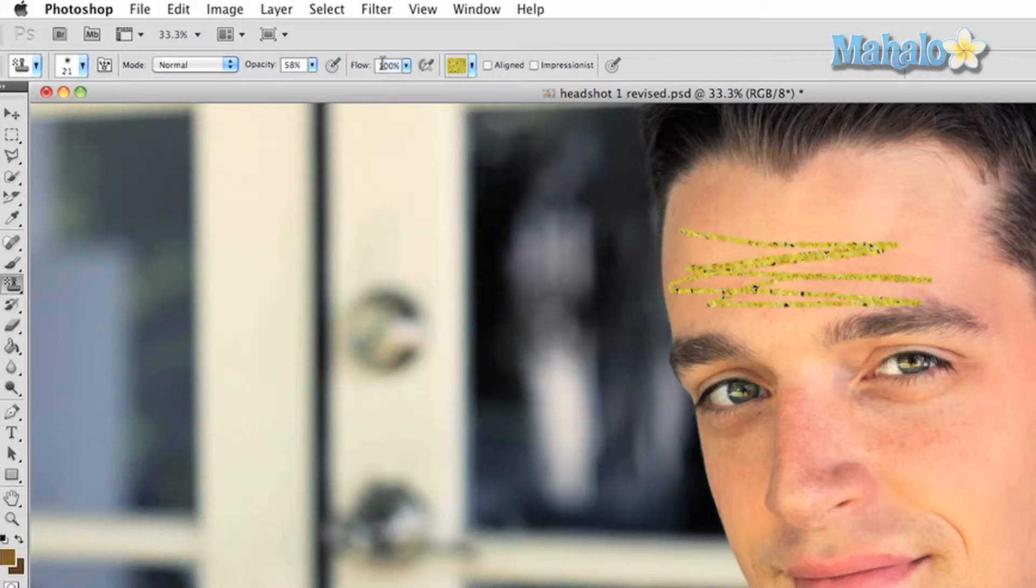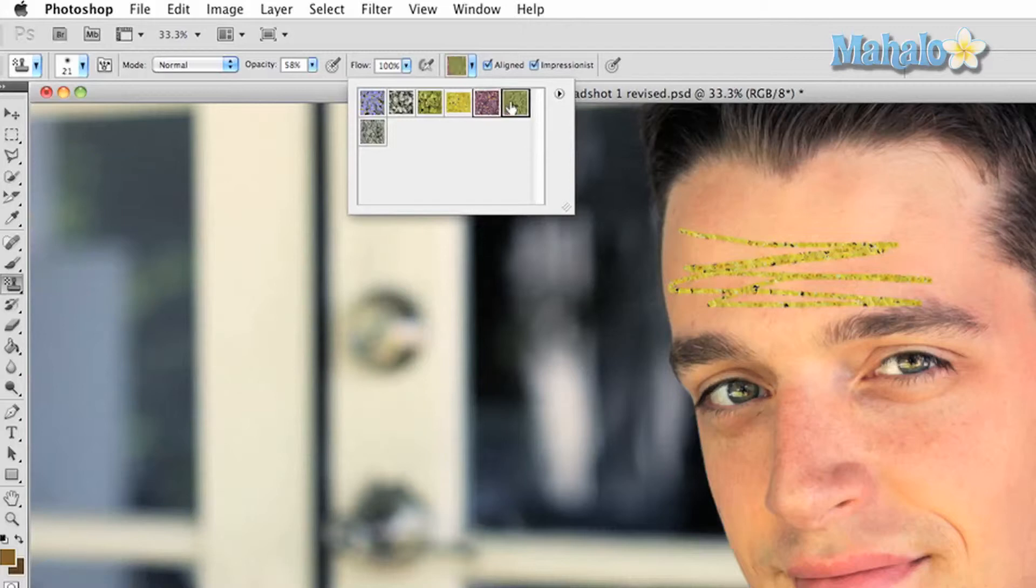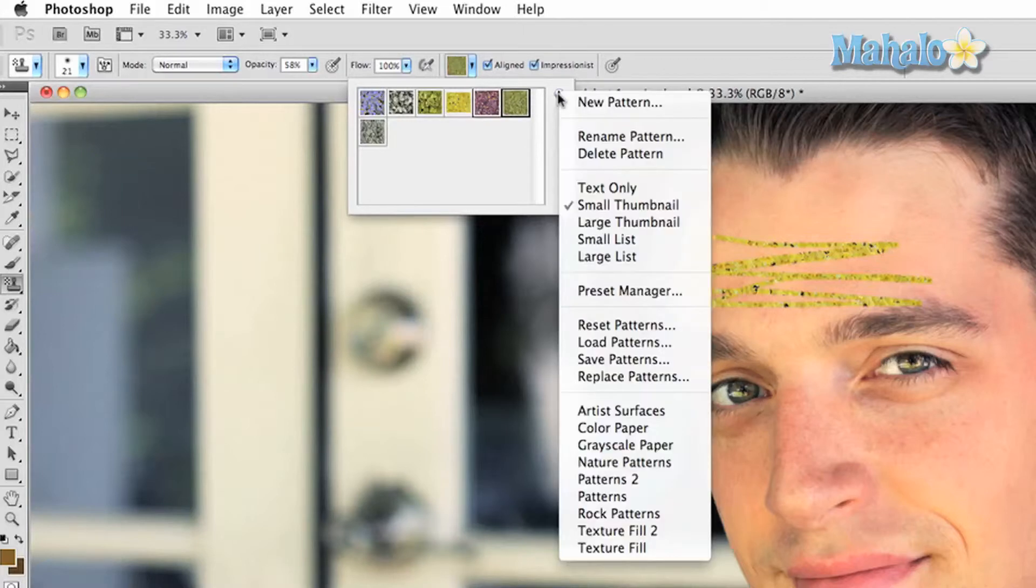To change patterns, click on the button with your current pattern. You will have a few initial options. To create different patterns, click on the little arrow on the right side of the window. You can choose between preset patterns or your own.